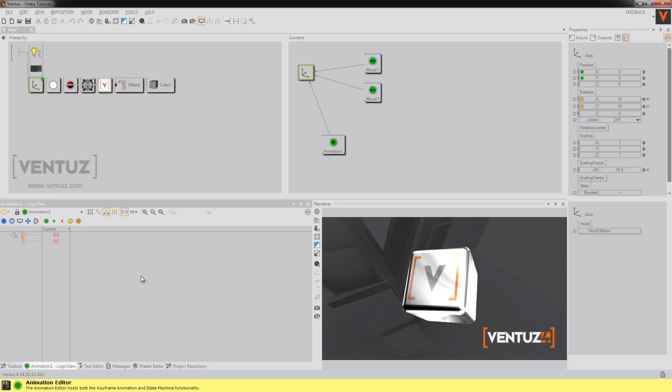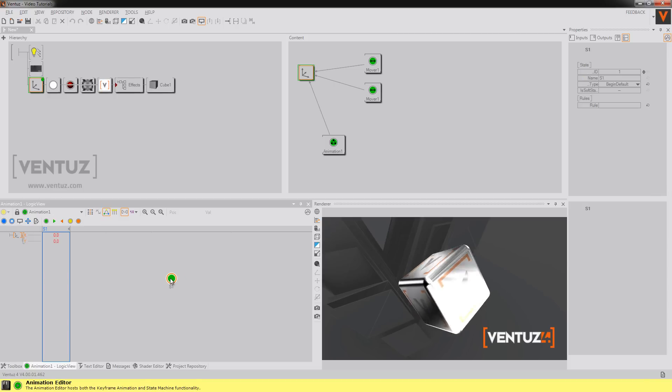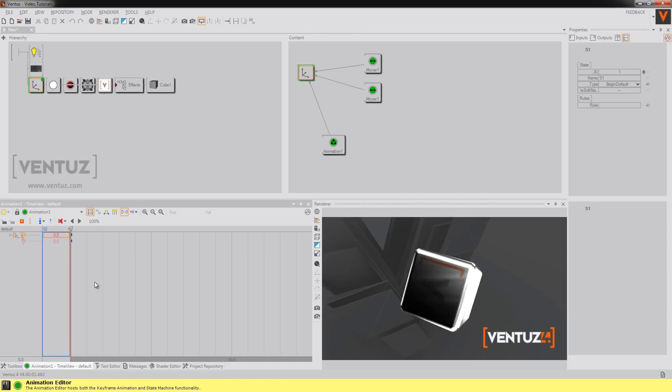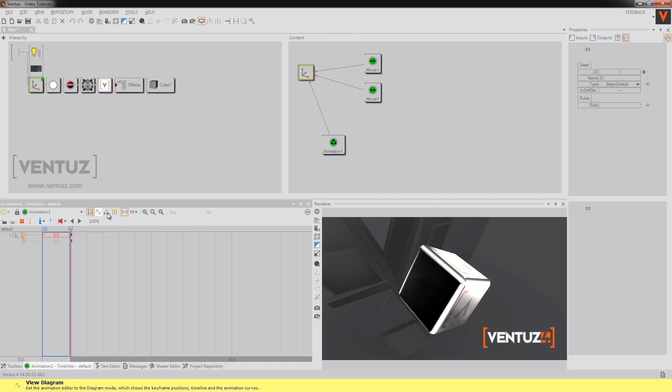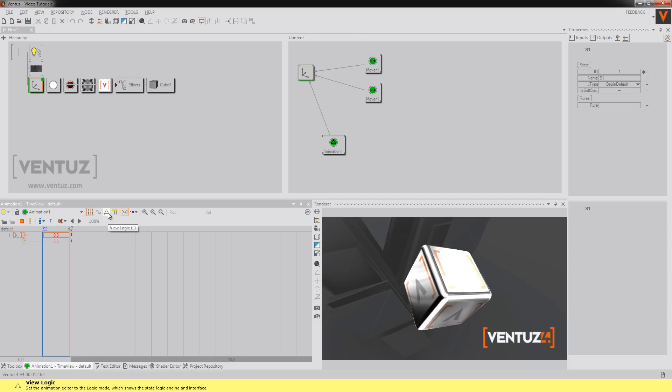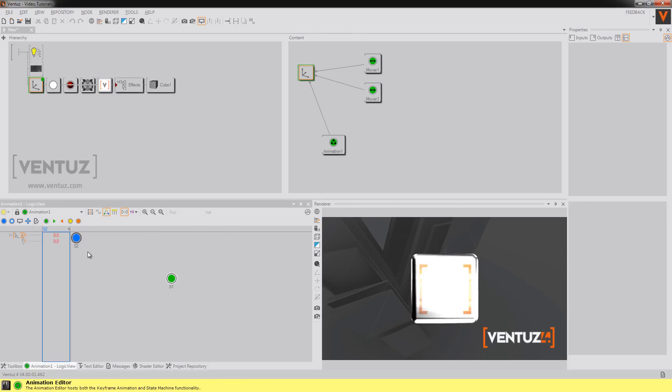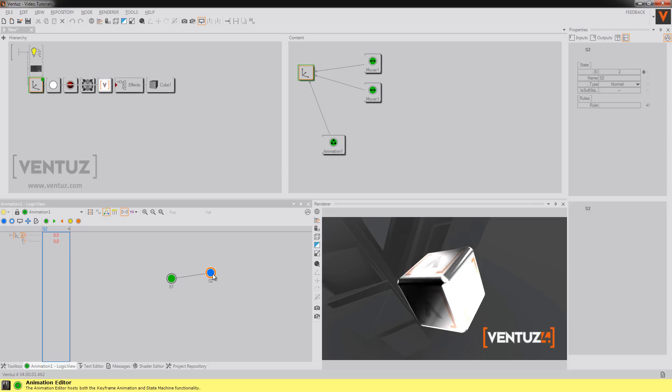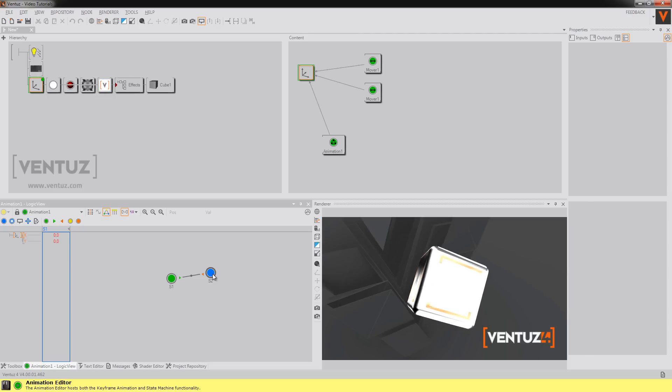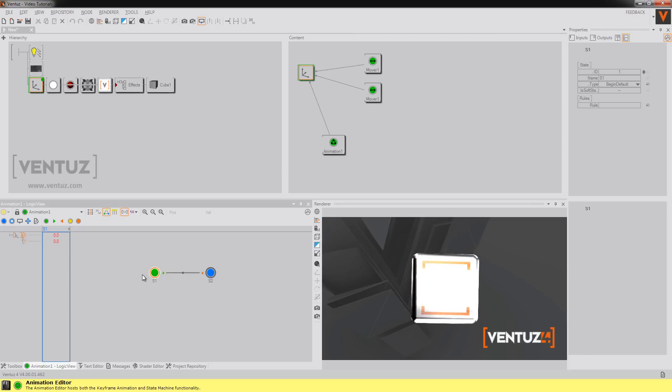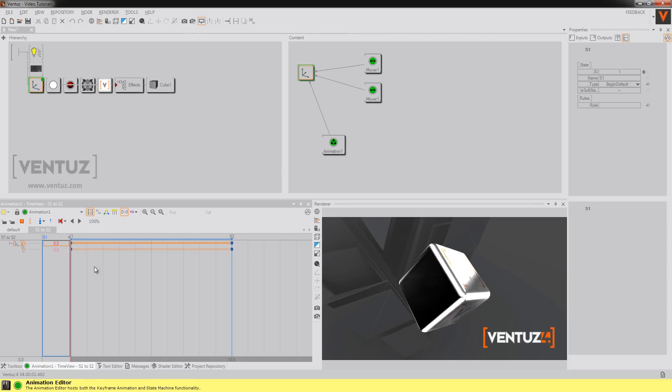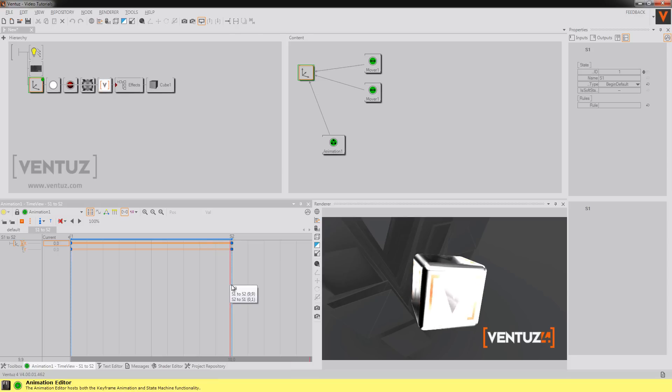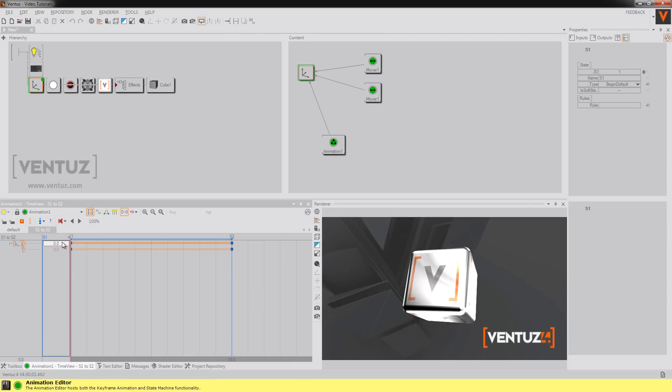So now let's say we want to define a state. You can do this by double clicking in the logic view or by creating a state mark in the time view. You can bind those two by just right clicking on them and drag and drop and you'll see we got this channel and now we can change the values.